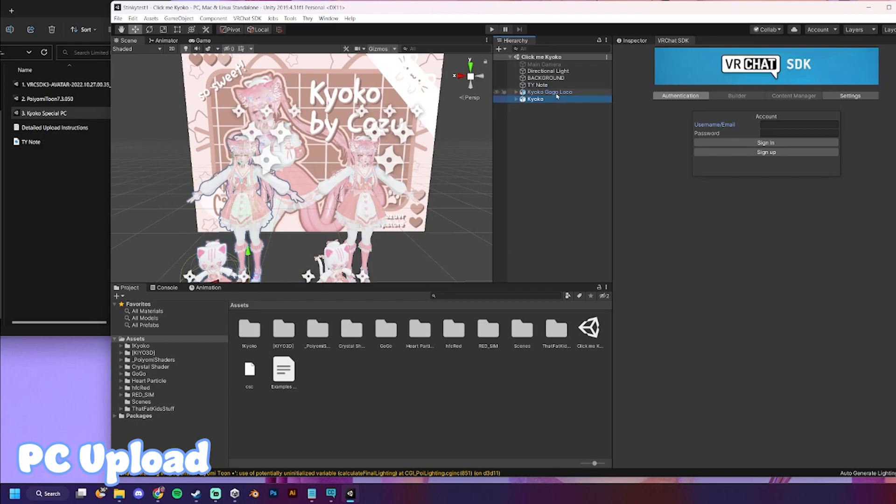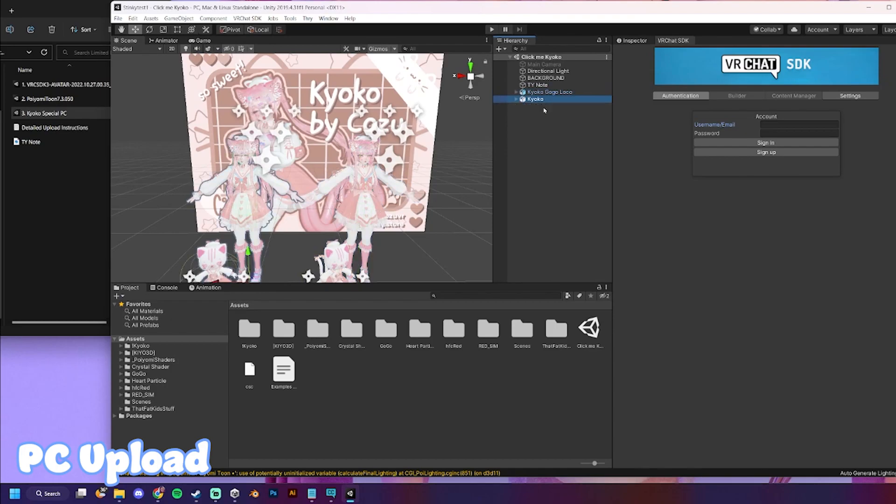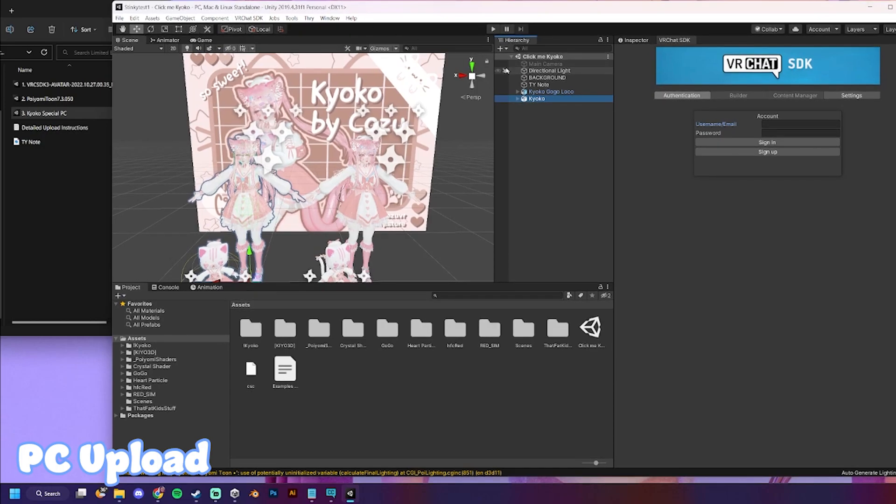So, just keep in mind that the GoGoLoco version doesn't have some emotes and dances that the non-GoGoLoco version will have. But, that's the only difference, really. But I know a lot of people like GoGoLoco. So, we are going to log in now.